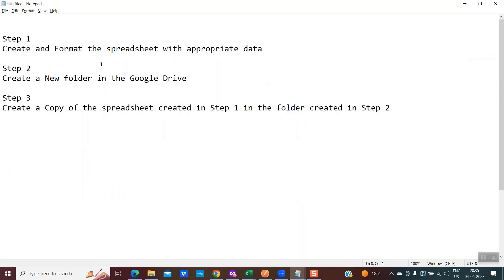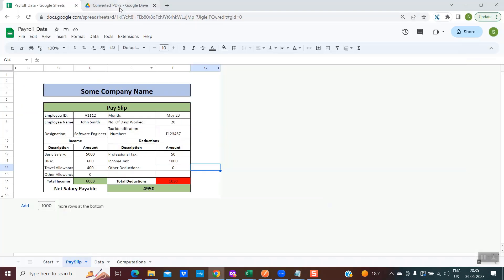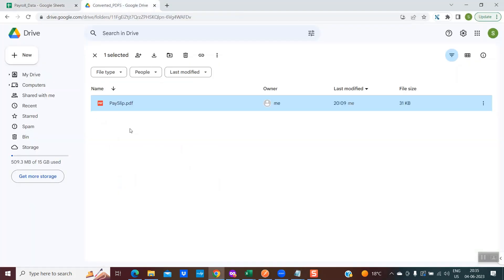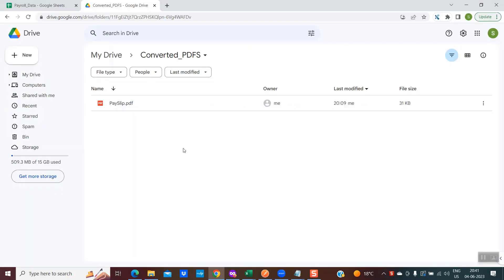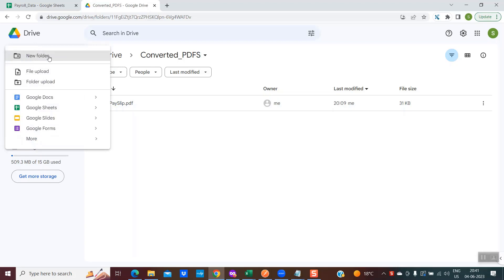The second step is to create a new folder in Google Drive. I have created this folder — you could create any folder of your choice within Google Drive. The purpose of this folder is for the generated PDF to be stored there. To create a new folder, click on 'New', then select 'New Folder', and the folder will be created. It will ask you for a name and you could give any name of your choice.